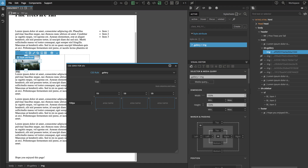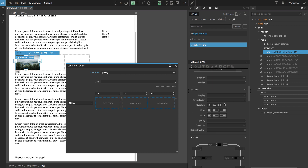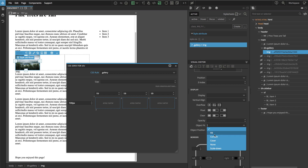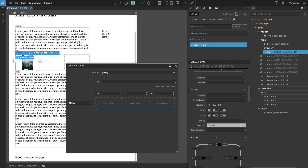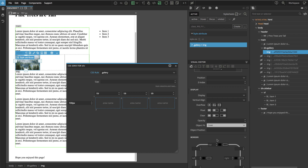Luckily we have the object-fit property in CSS, which defines how images should behave when resized — similar to the background-size property. We have a couple of values: for example, contain will make sure the whole image is displayed in the area. But what we need is cover, so that the image is cropped and its proportions are retained.